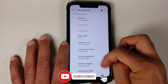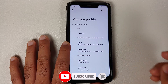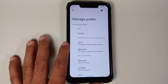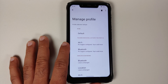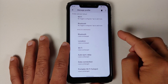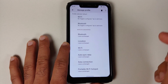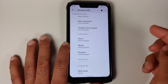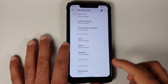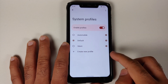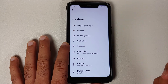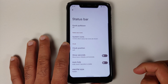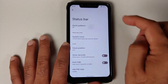System Profiles is a Lineage OS exclusive feature with trigger modes. For example, when you move from home to work and the connected Wi-Fi changes, that is a trigger — you can then configure what happens: turn off Bluetooth, disable location, adjust volumes, disable alarms, and so on. It's a pretty nifty automation feature.